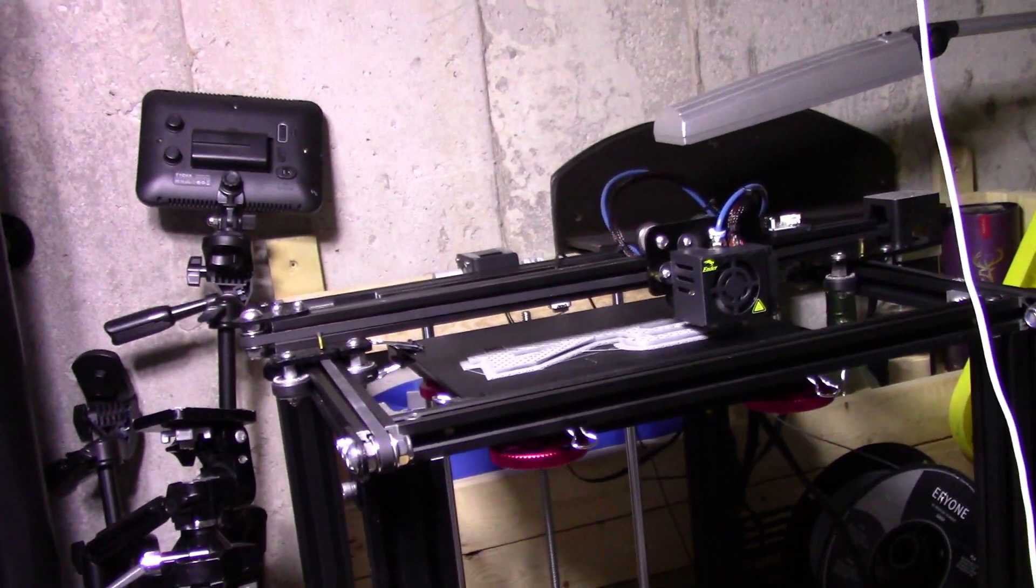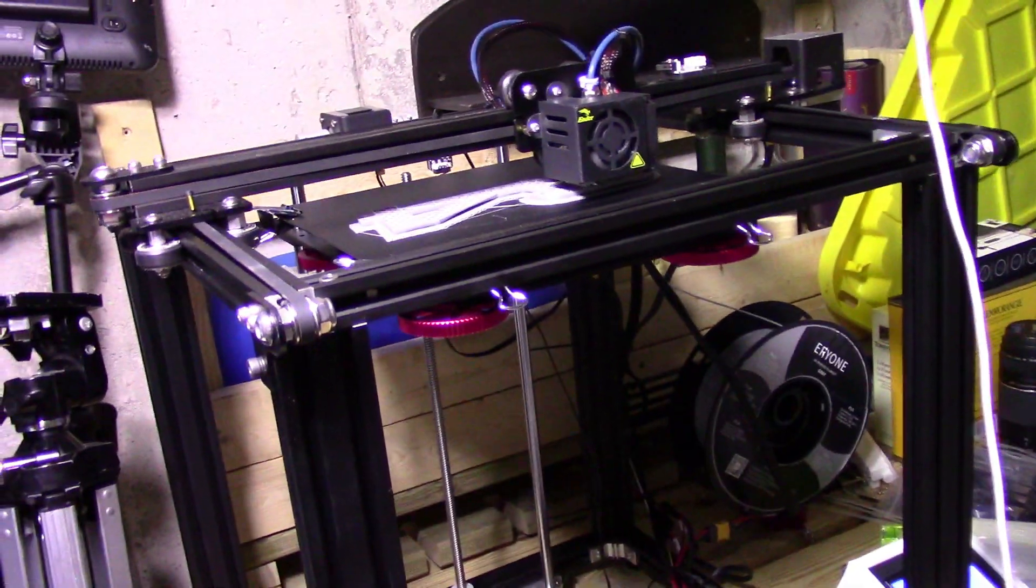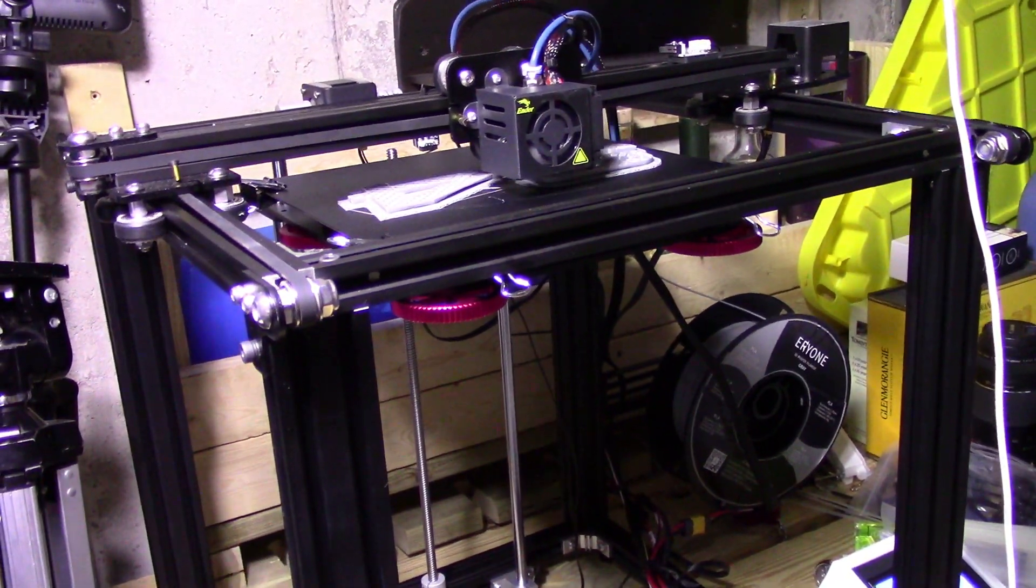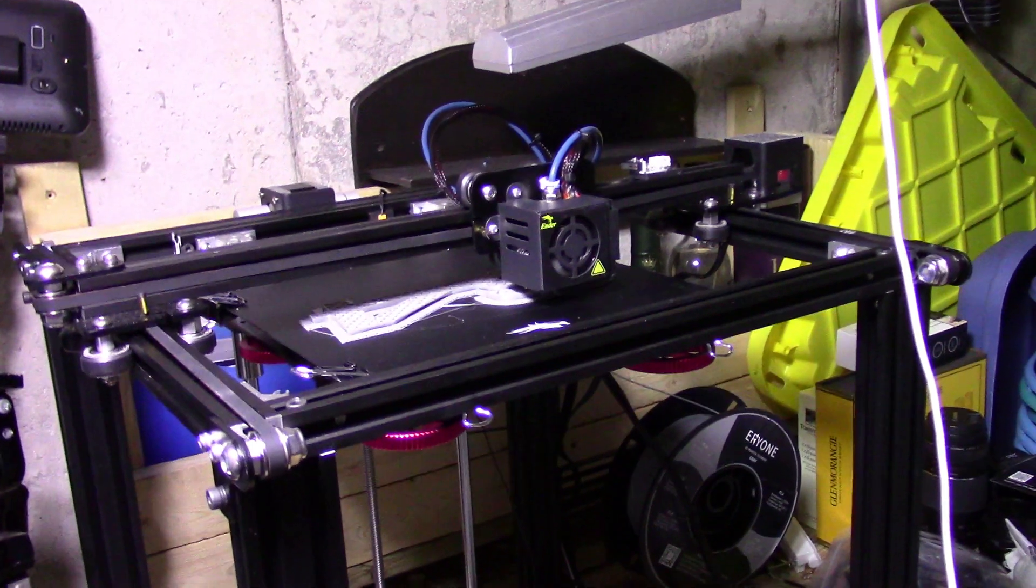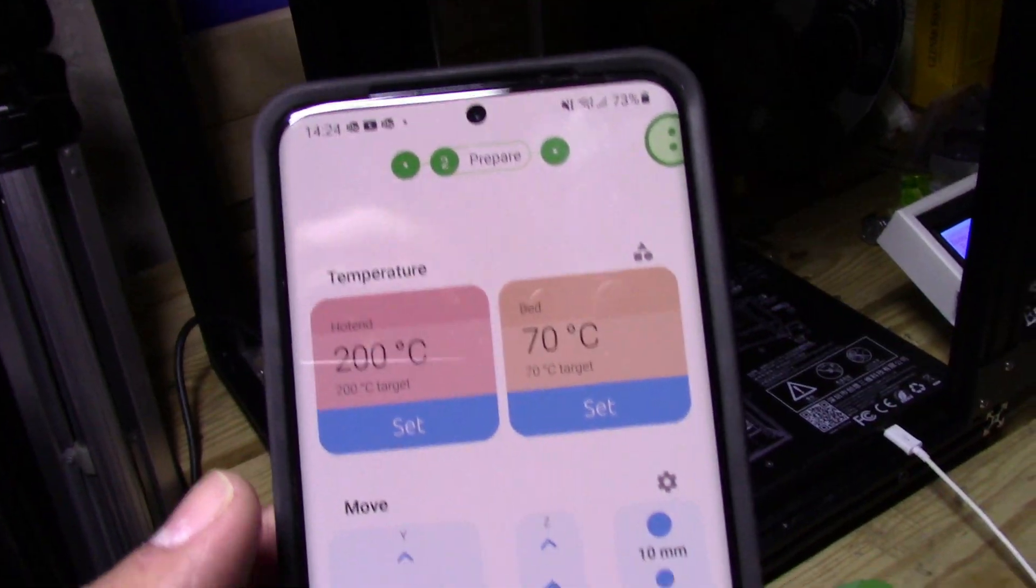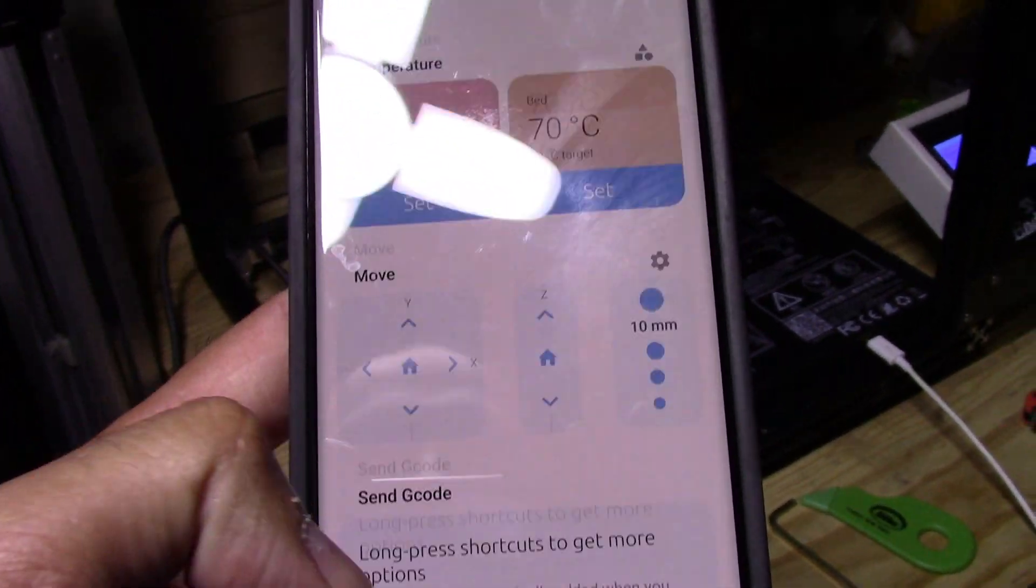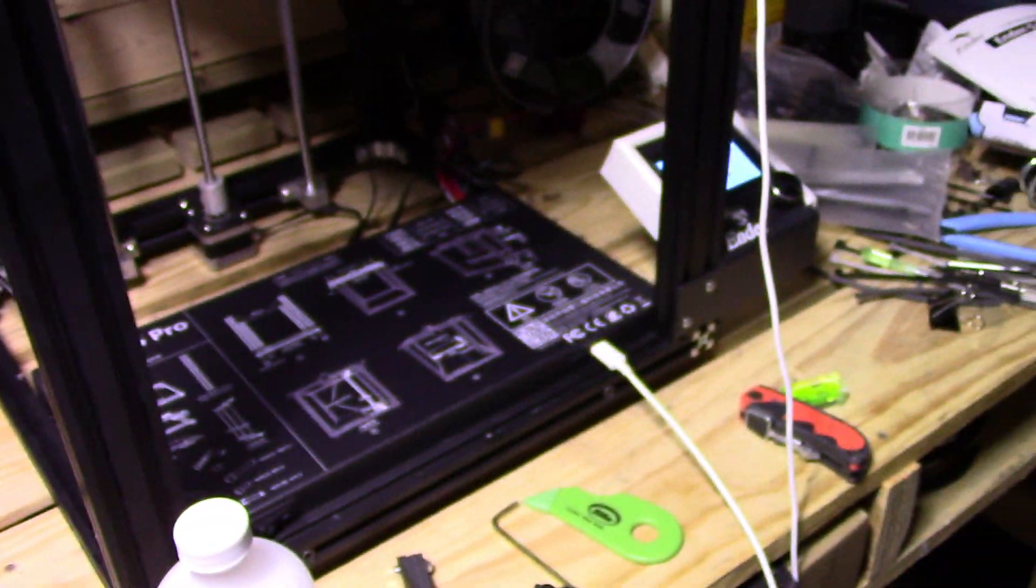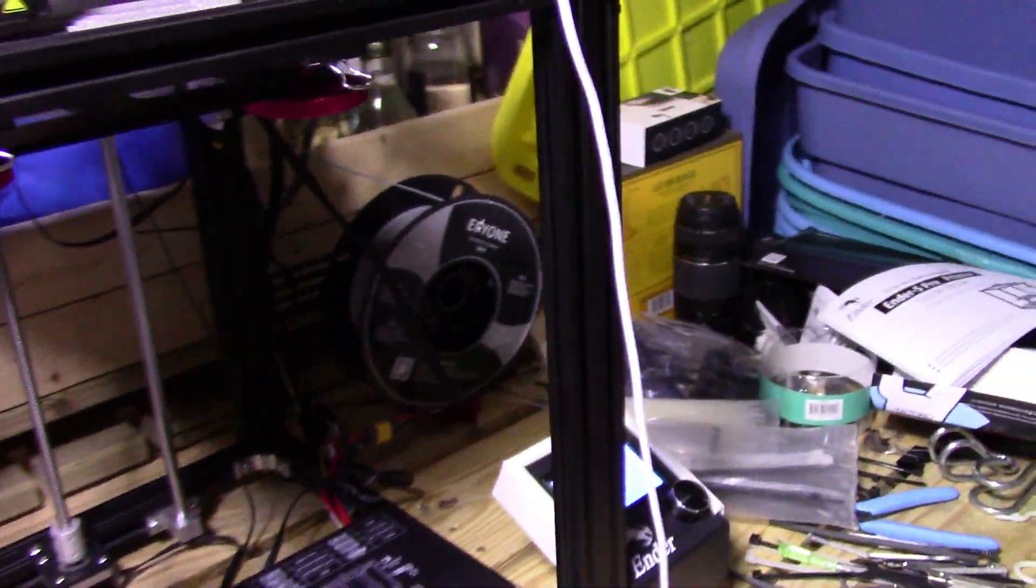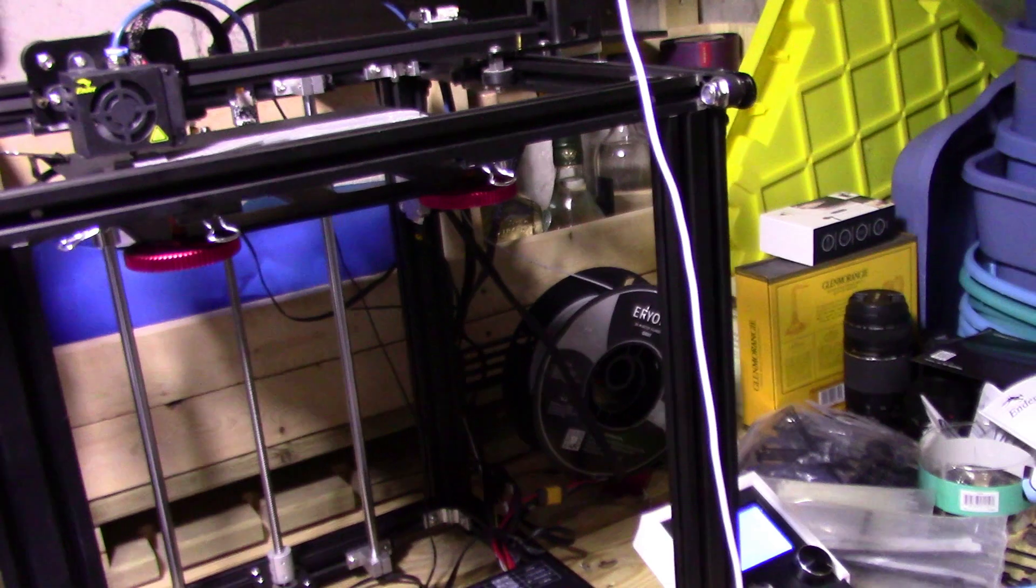Once OctoPrint is installed, you can access it from any desktop you like or even better, you grab your Android phone, log in and it shows you everything here. You can control your printer all from your phone now, just through that one USB cable using OctoPrint on a system.